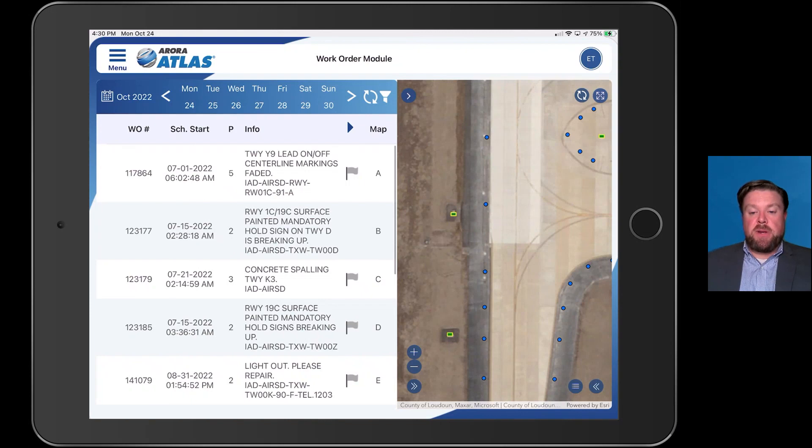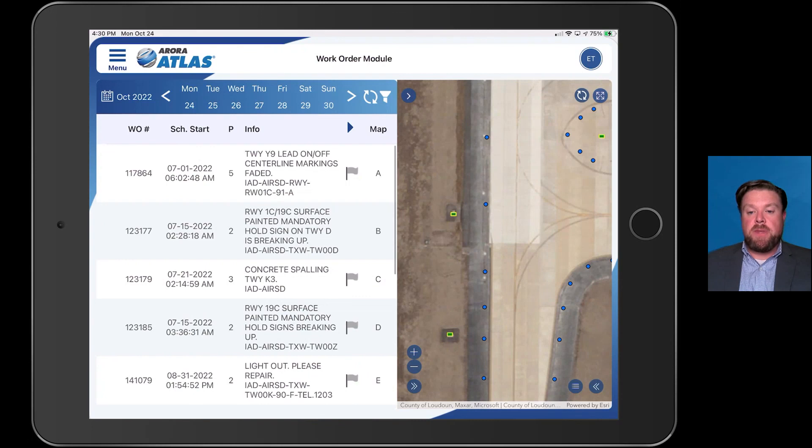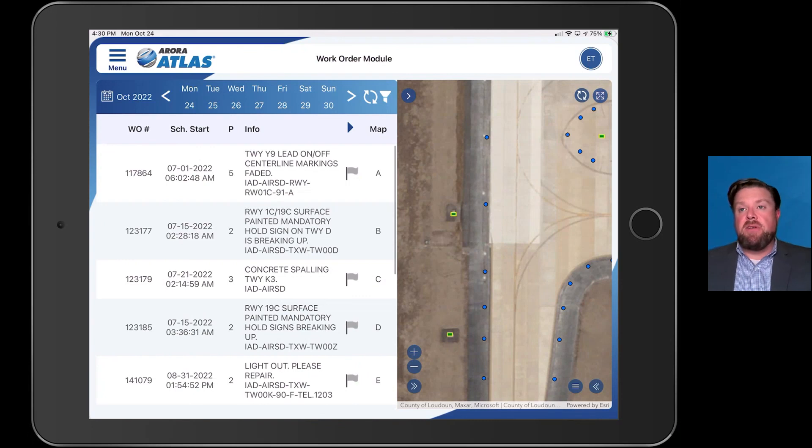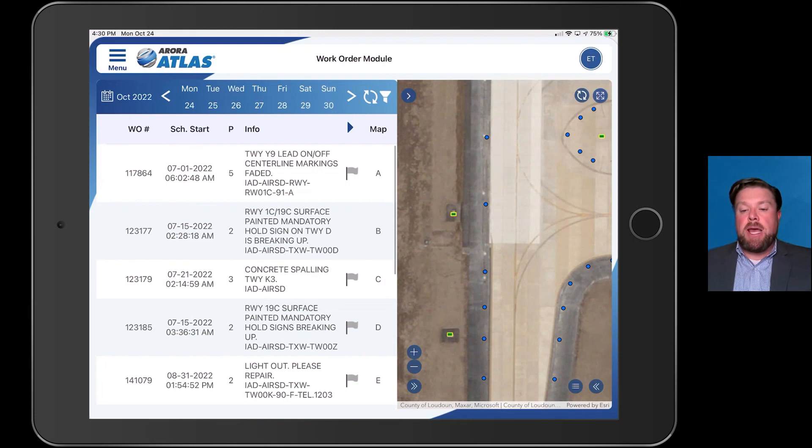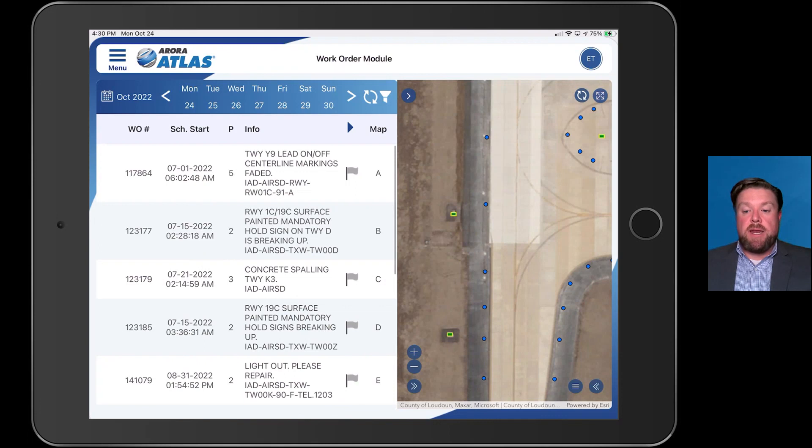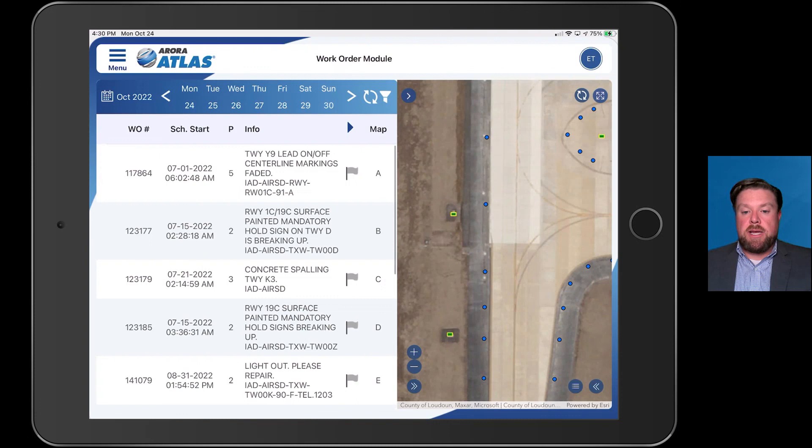Thank you for spending the time looking at our Atlas system. My name is Brian Benedict, I'm the development director for EDI of the Aurora company. I am happy to do an individual demo of Atlas for you at any time, and I very much appreciate your time today. Thanks and have a great day.